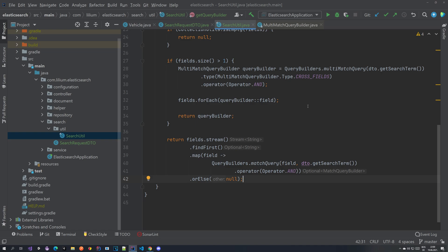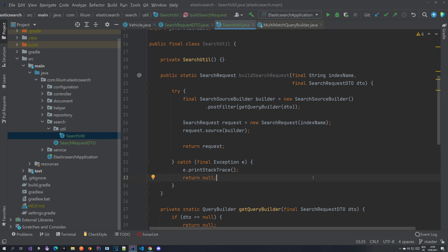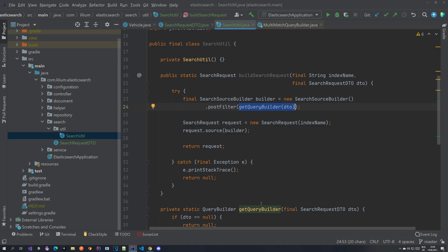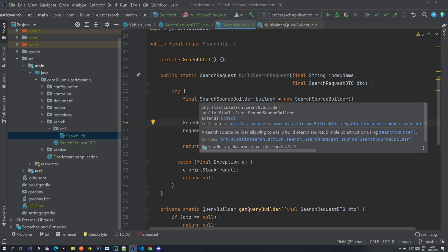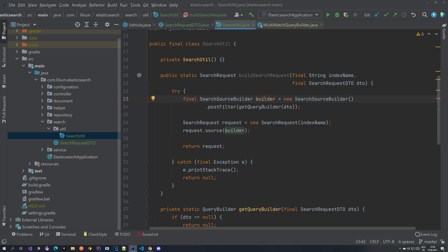The next step is to build the actual search request that will be sent to Elasticsearch. We pass in an index name and the `SearchRequestDTO`. The DTO is used to get the query builder from the method we just built, and the index name is set on the search request so Elasticsearch knows which index to search. We also build a `SearchSourceBuilder`, apply `postFilter` with the query, set the source on the request, and return it.